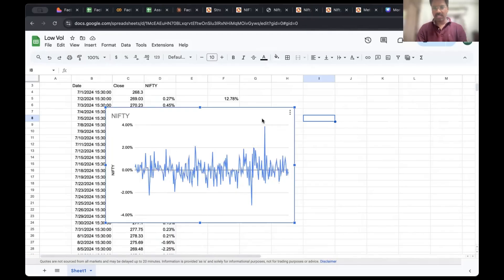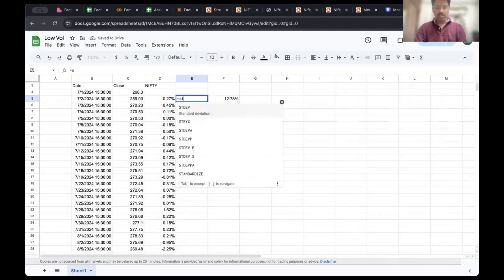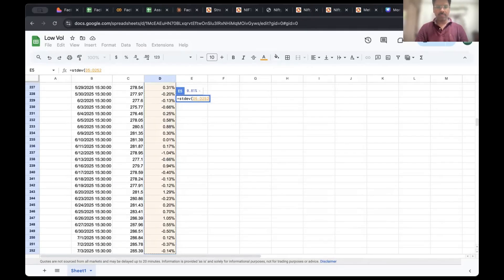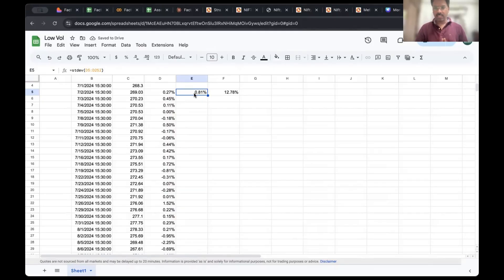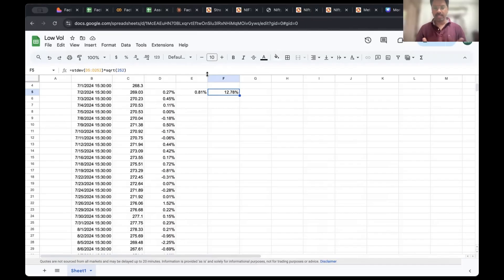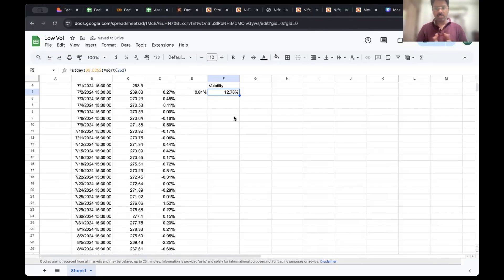To quantify this bumpiness or zigzagness, we use standard deviation. You calculate it using the formula =STDEV and select the entire range of daily returns. The result is 0.81% as its daily standard deviation. Since we want to analyze this on a yearly basis, we multiply by the square root of 252 — the number of trading days in a year. That gives us the annualized volatility of NIFTY Bees: 12.78% over the last one year. You can do this for different stocks and indices, then rank them.